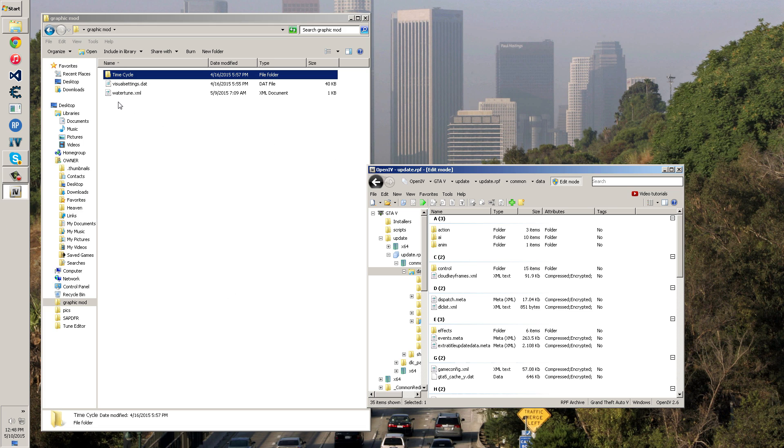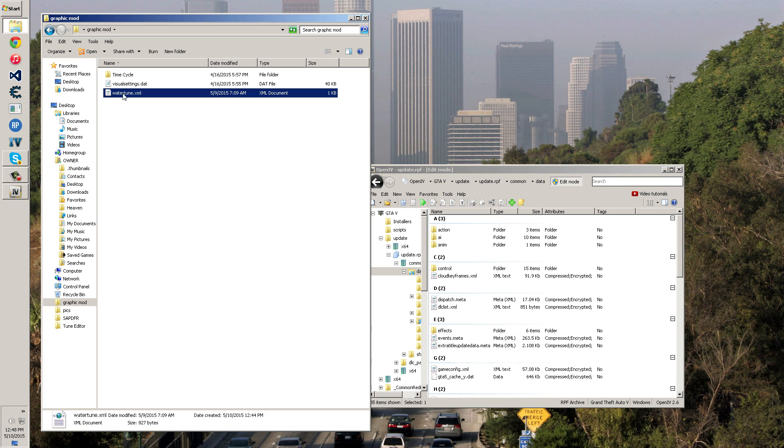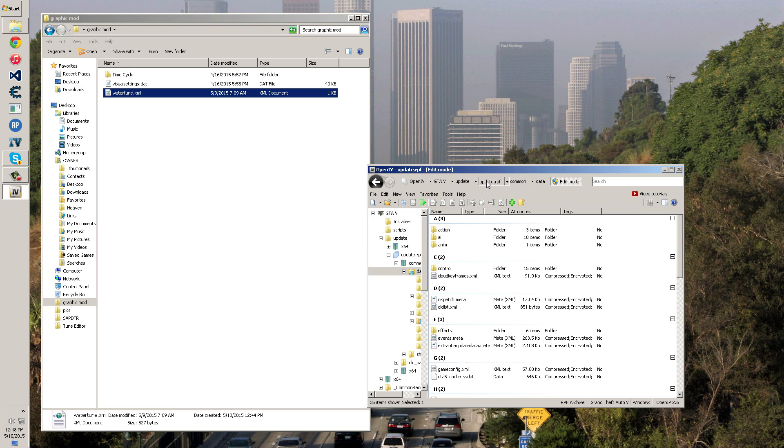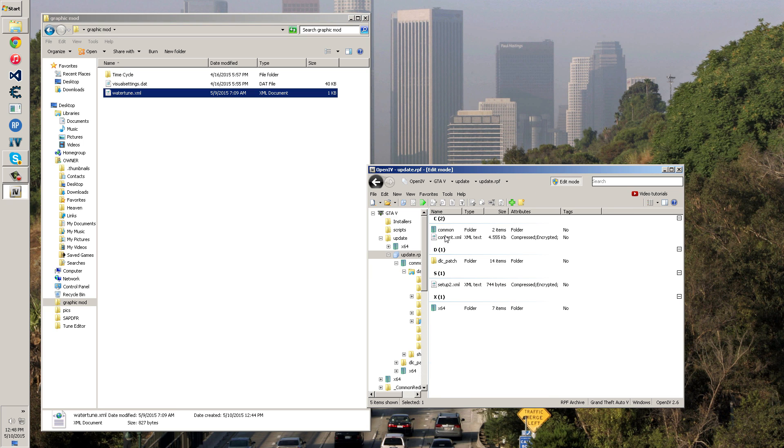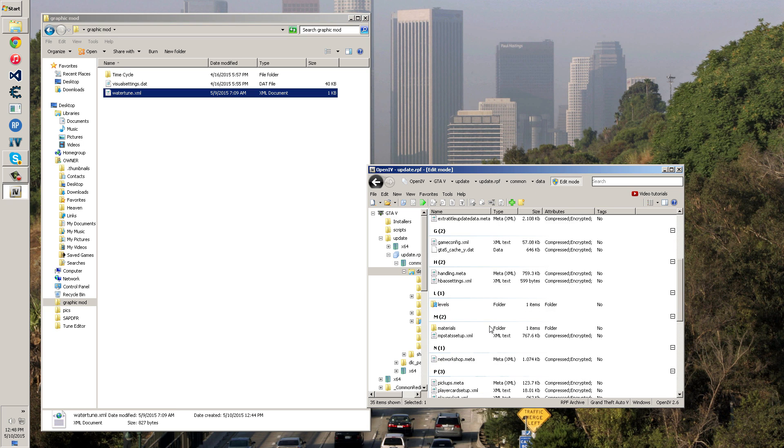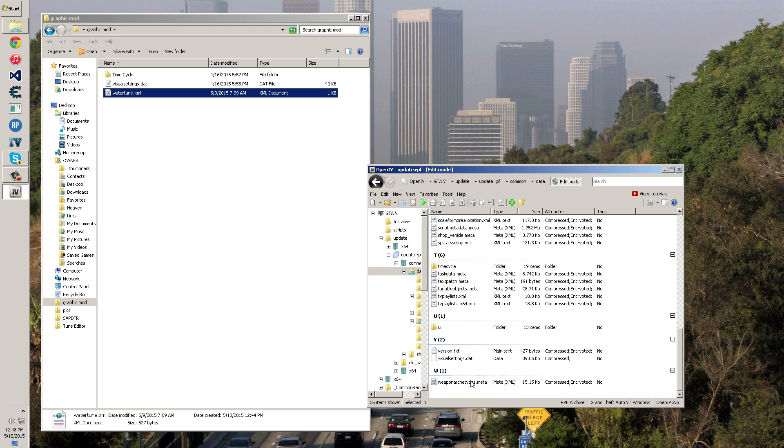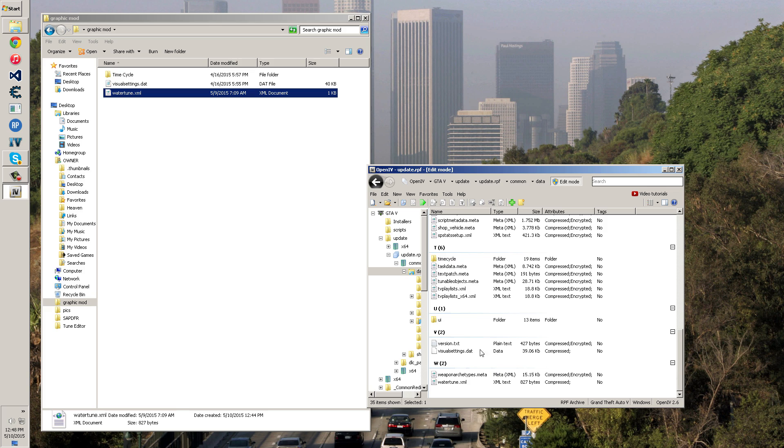As you can tell, it overwrote a lot of stuff. We're done with that. Now we're going to go back to the common data folder. Then we're also going to install the water tune XML to the common data root. So update RPF, common data in this root directory. There's not an update for that, it's not going to override anything. You're just going to put it in there as well. Make sure when you drag stuff in you don't drag it over a folder because it will put it in that folder.